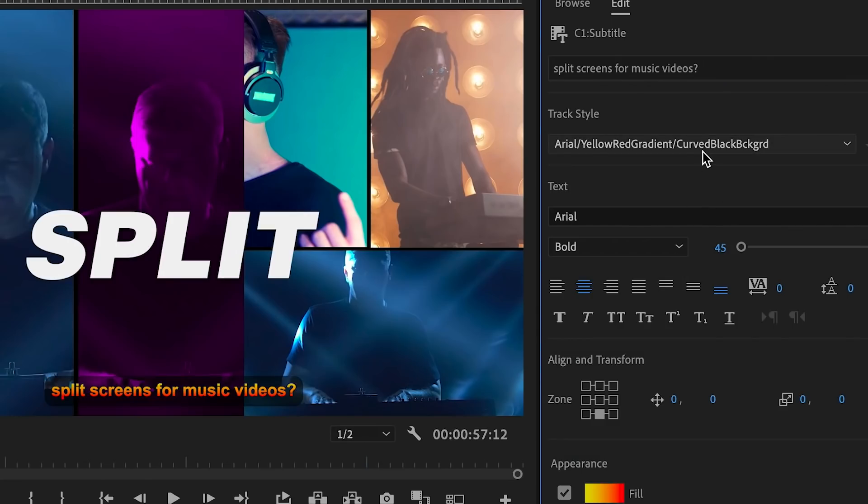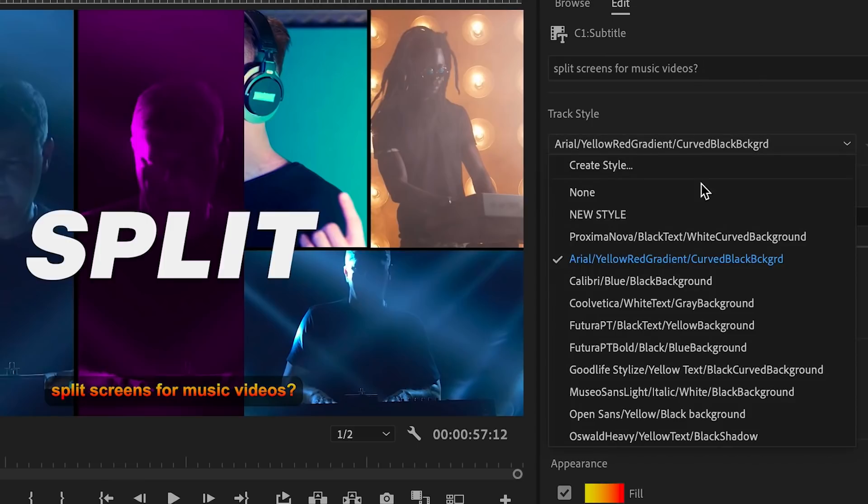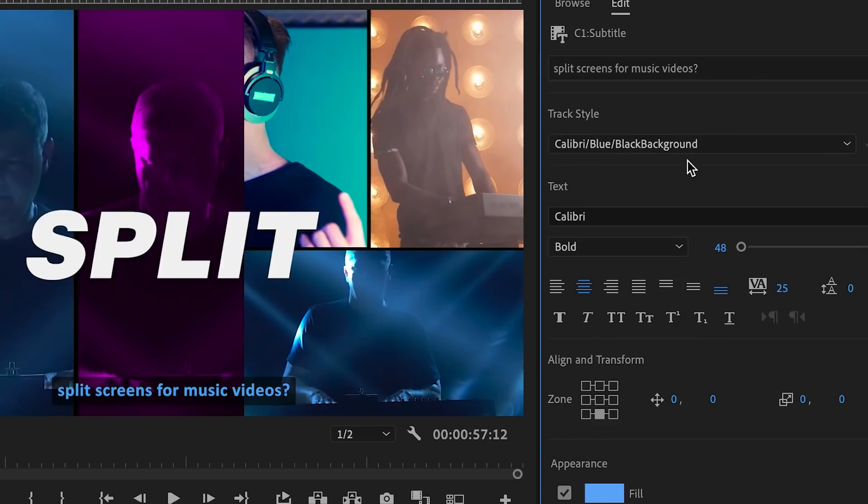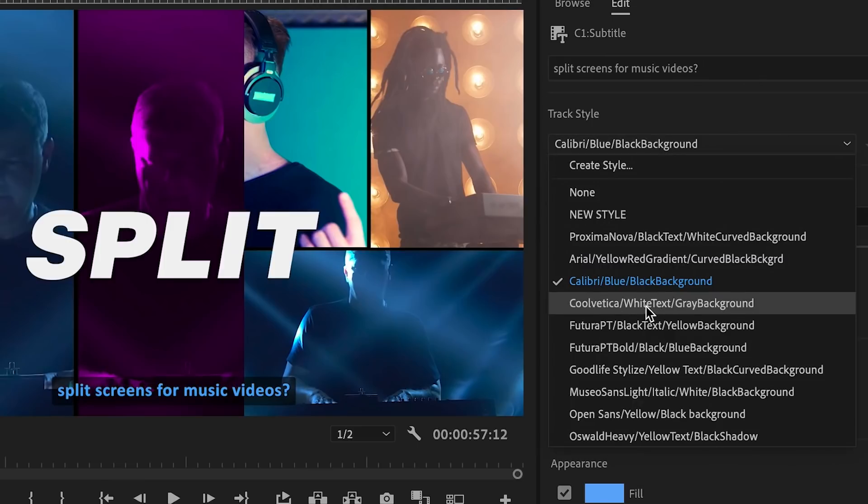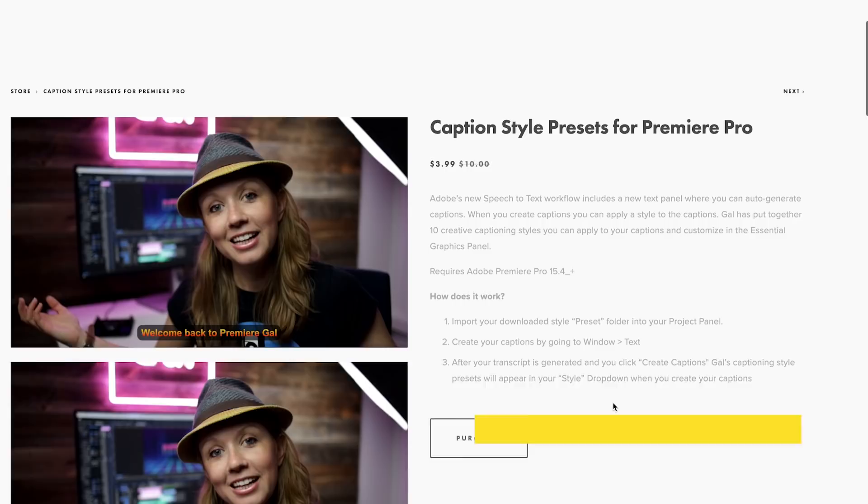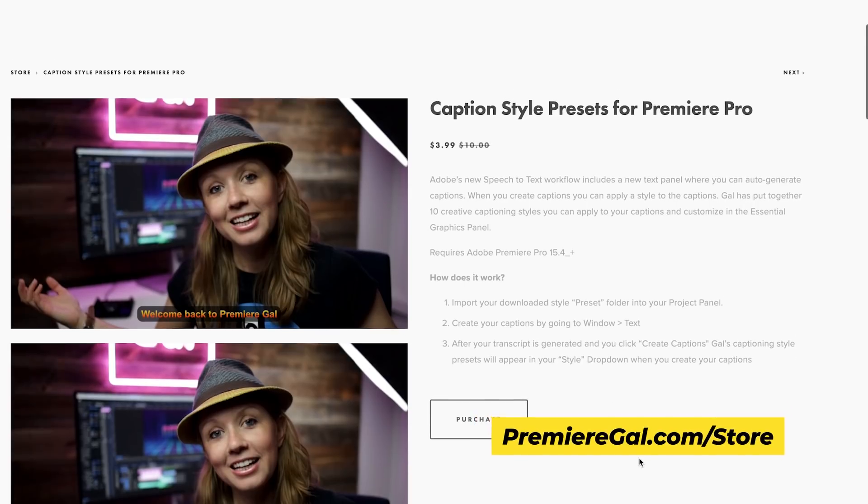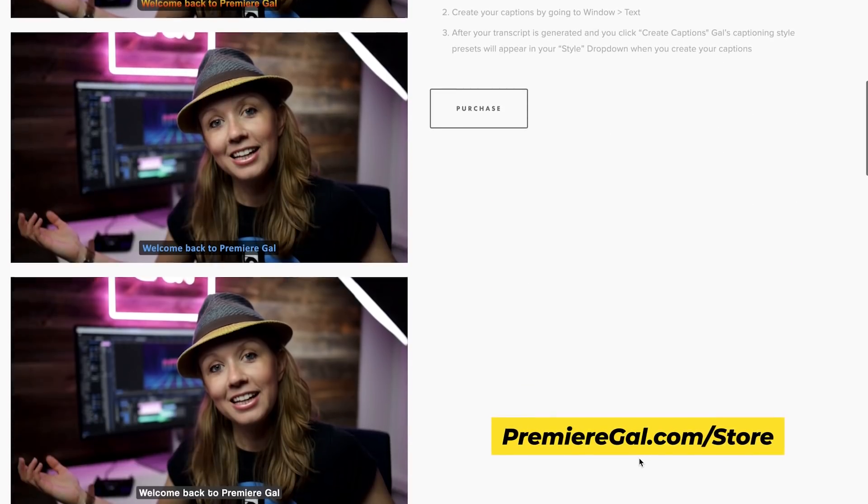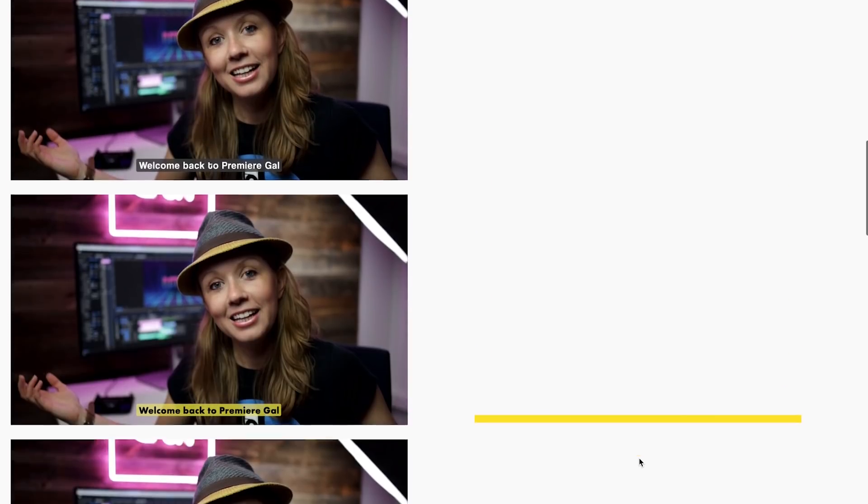And I actually made a pack of different captioning styles that you can get from my store and you can import them into your project panel and they will appear as different captioning styles that you can apply to your video.